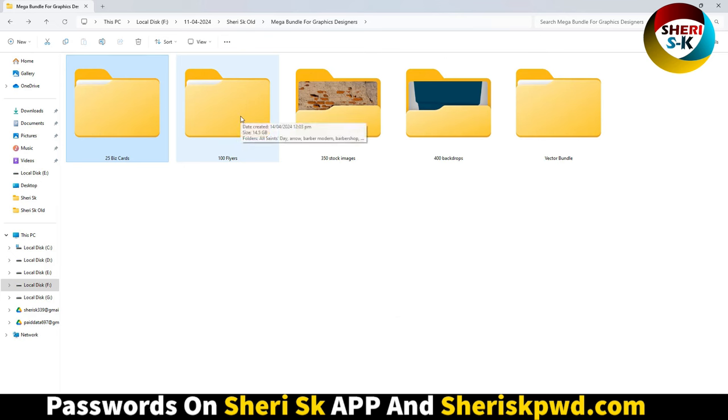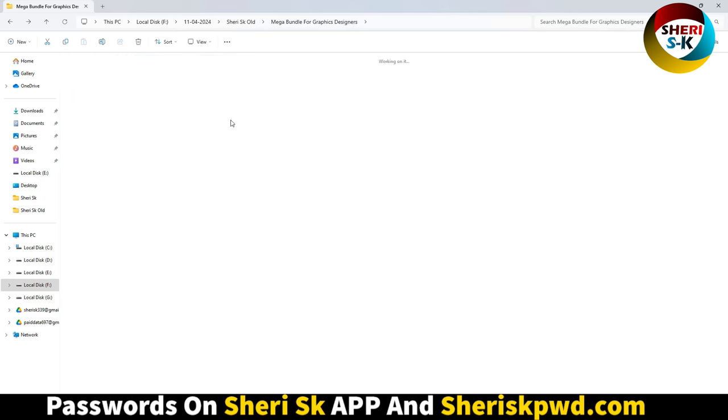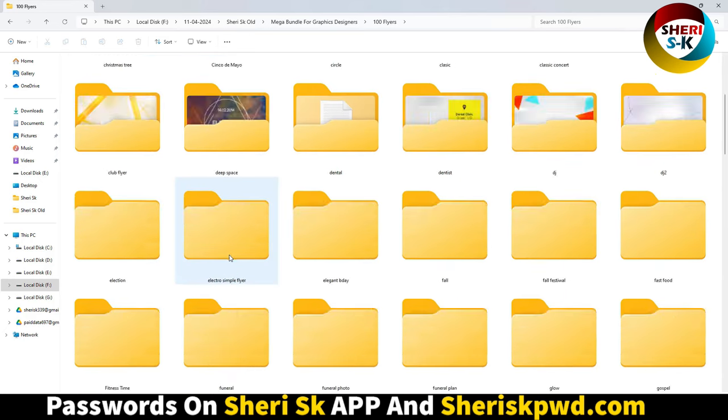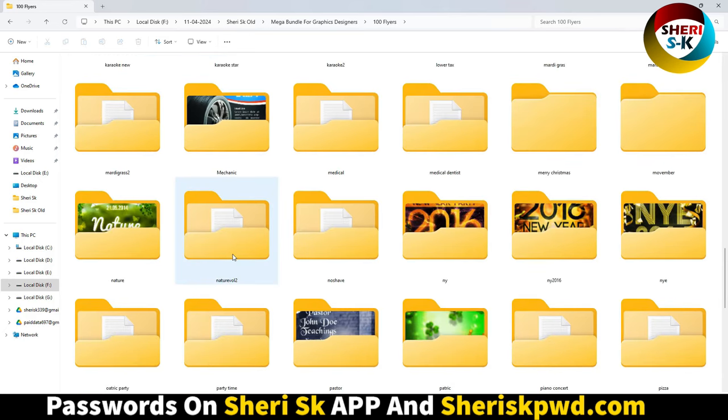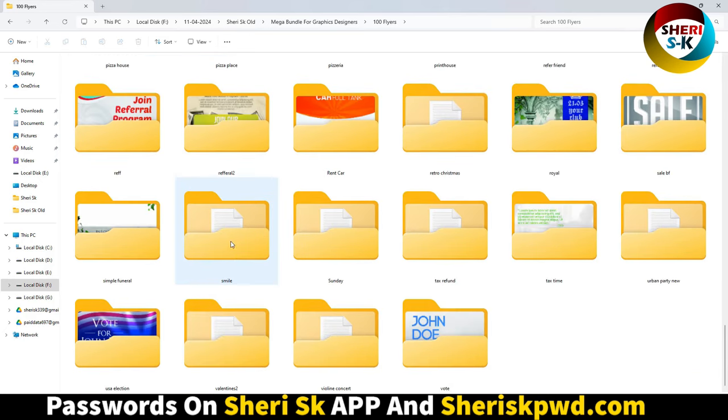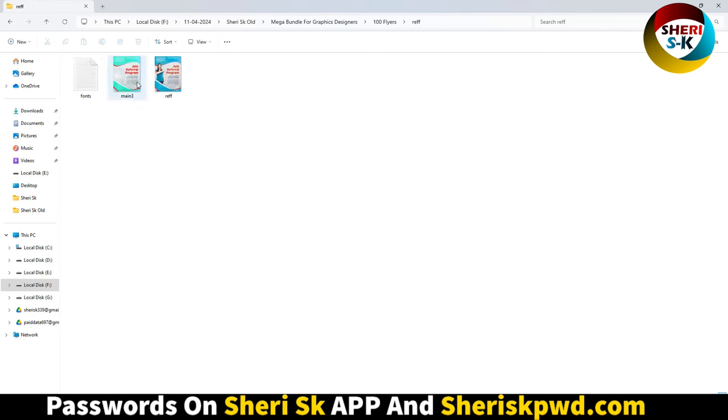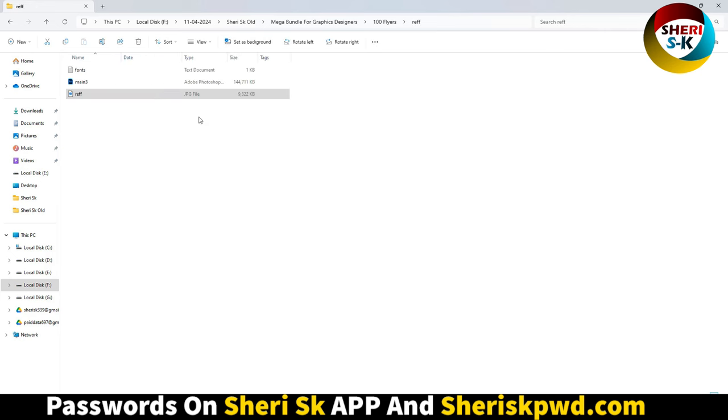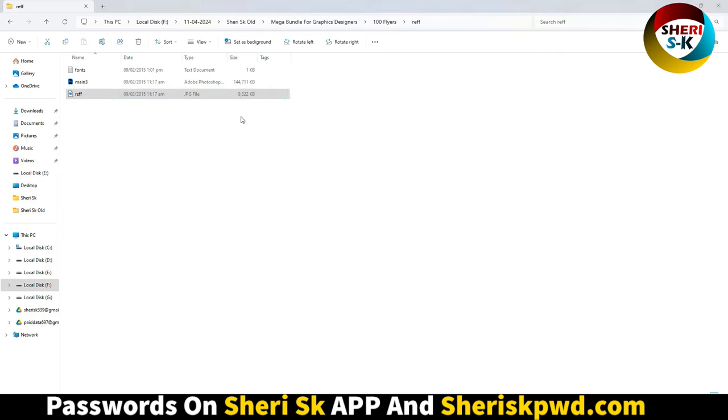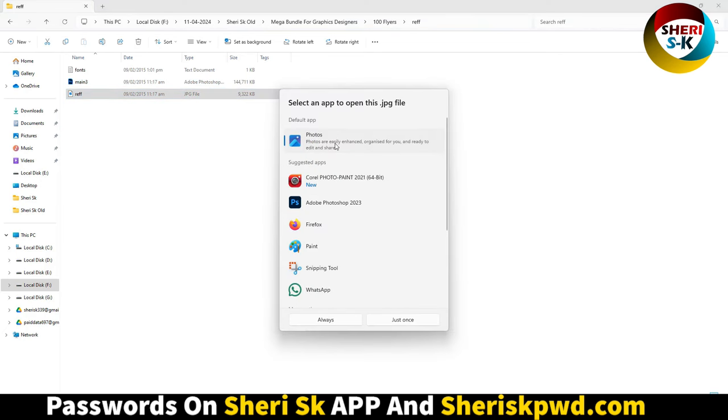The total size of this folder is 14.5 GB. All files are PSD. You can see the details here - these are just previews.